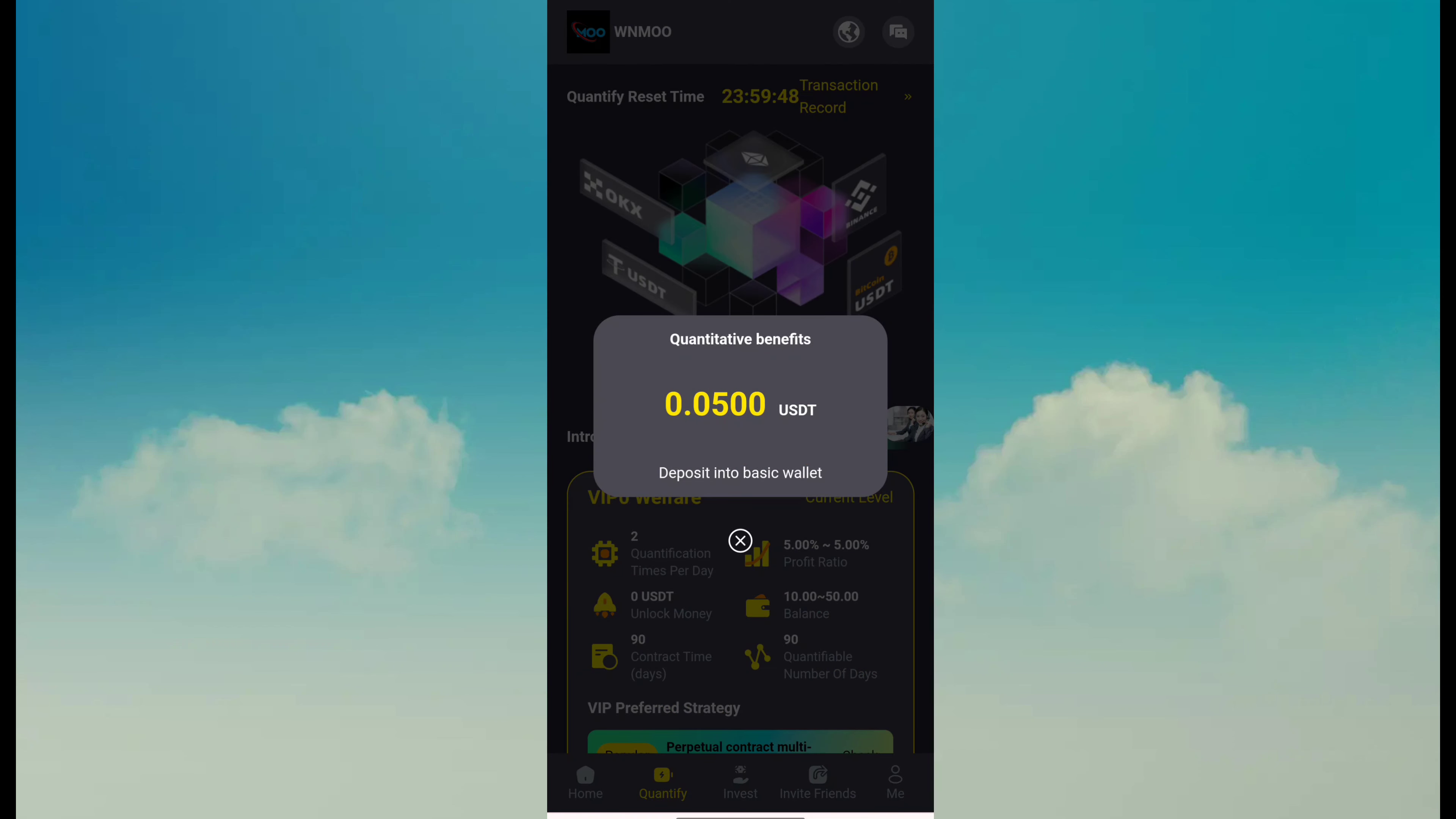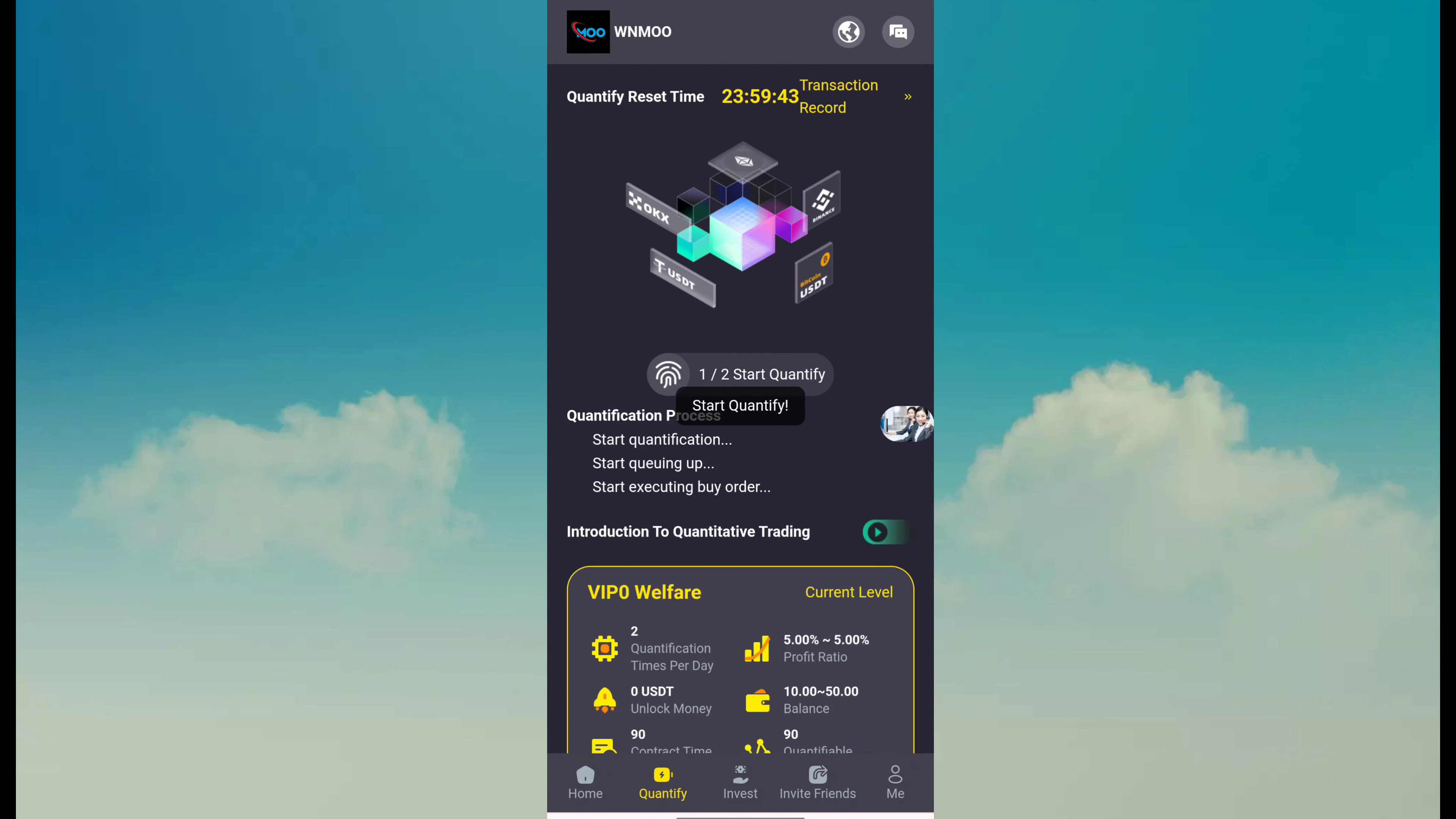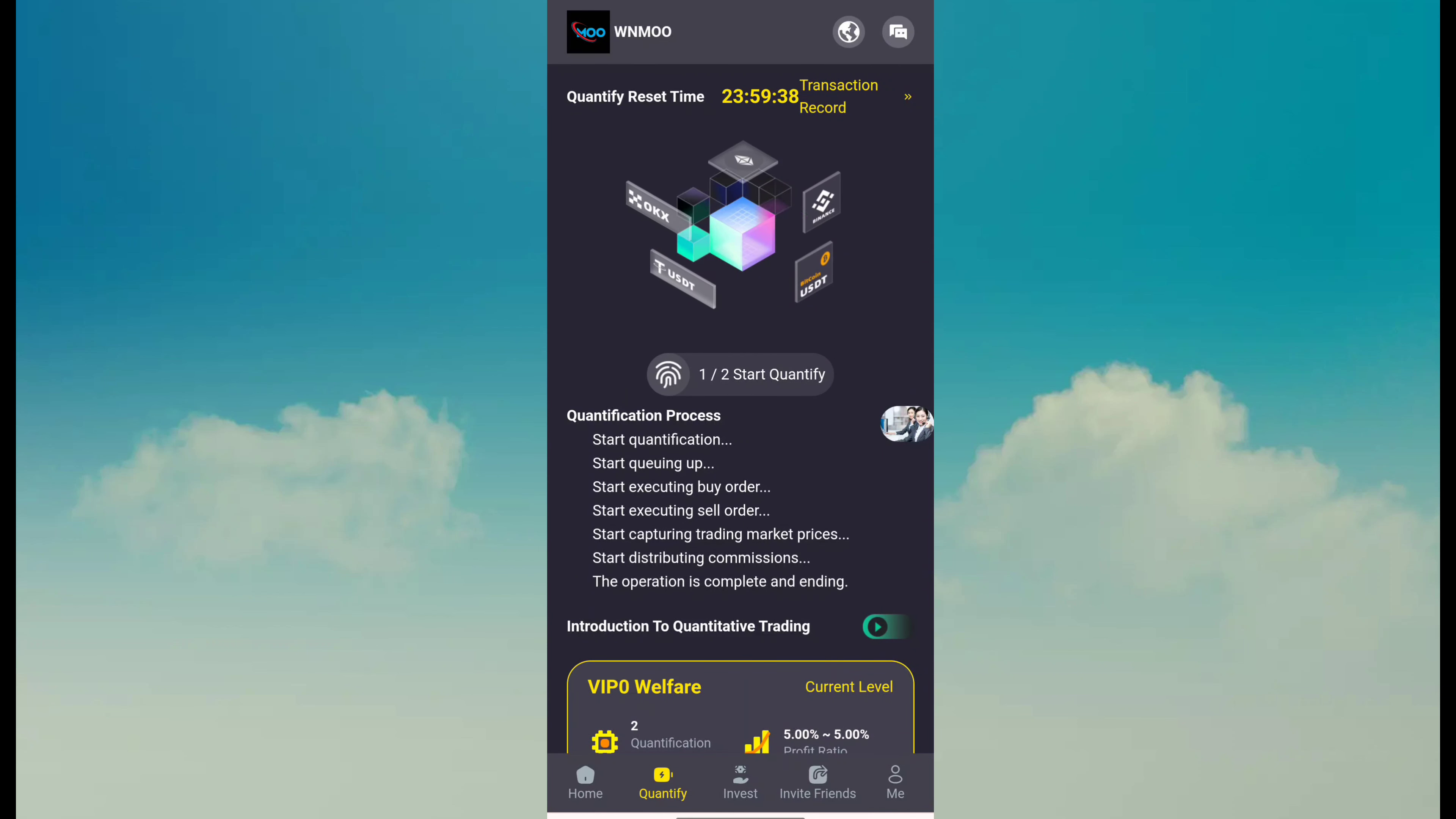And this is my second task. I am starting quantify. I think I'll earn almost 0.1 USDT every day because I deposited only 10 TRX, which means about 1.2 USDT.